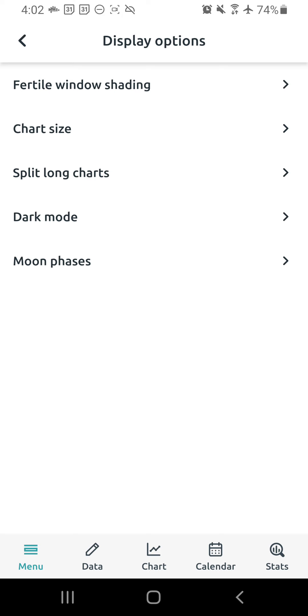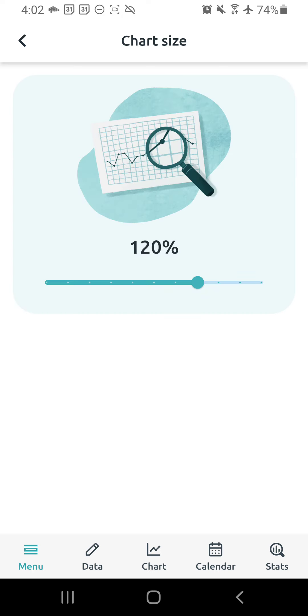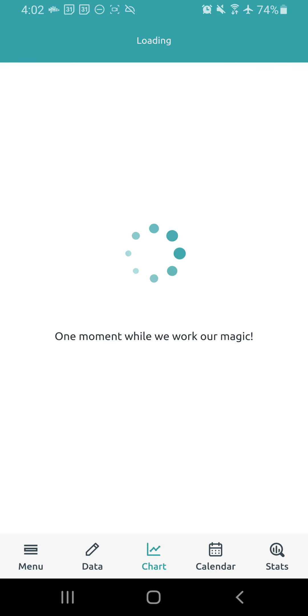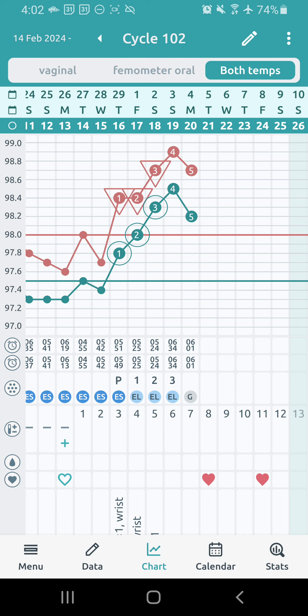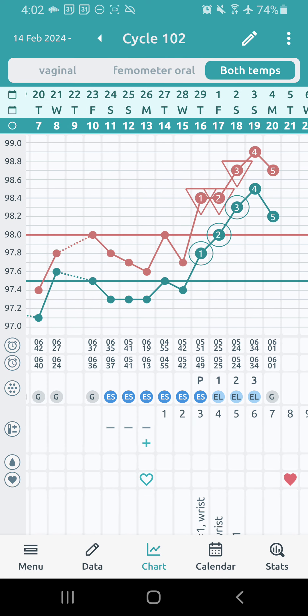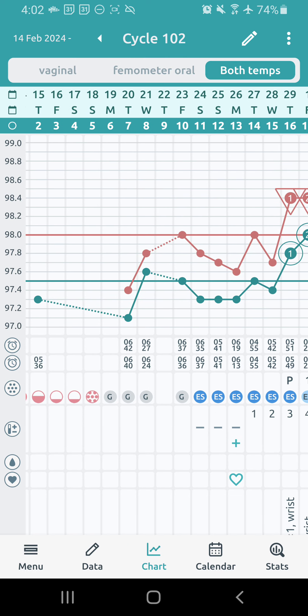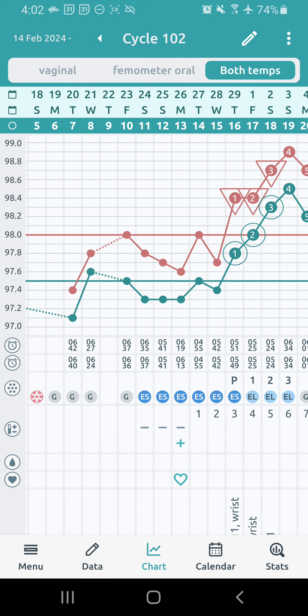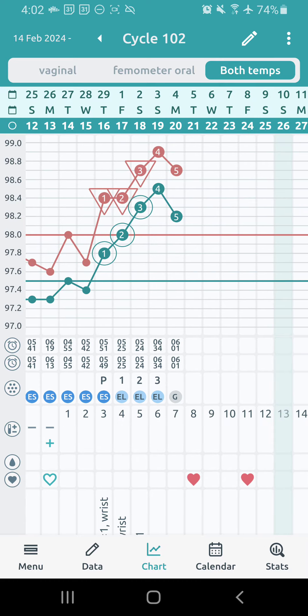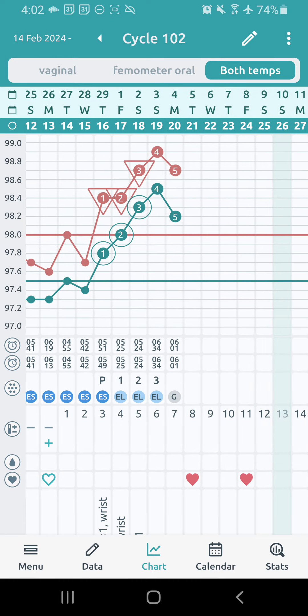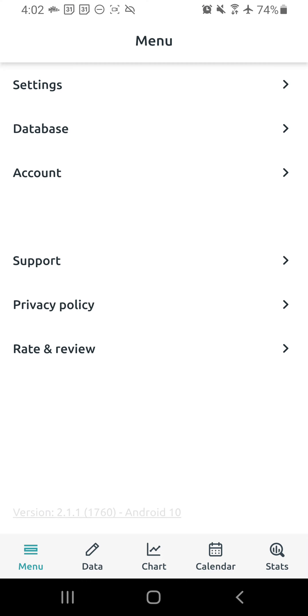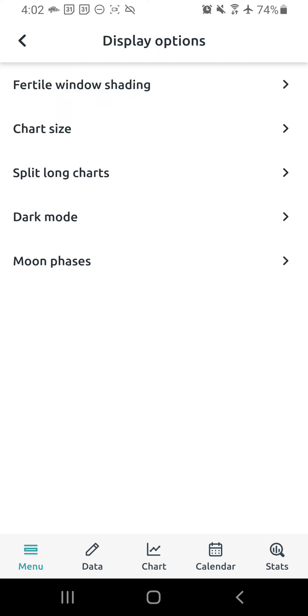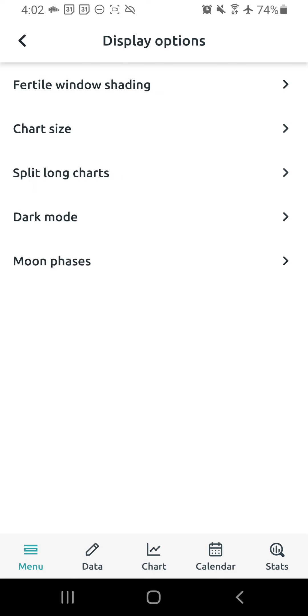Okay, so back to display options. Here you can also just look at stuff like chart size. I like the 120%. It looks like this. So pretty easy to read. But you can make your chart preference, your viewing preference, you know, larger or smaller.